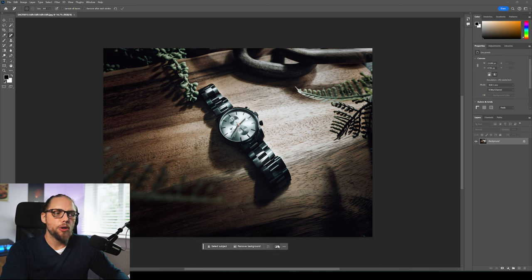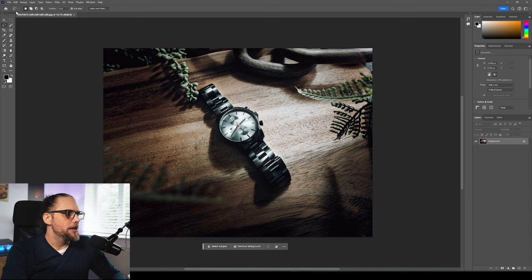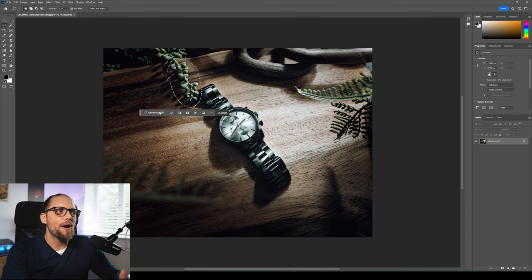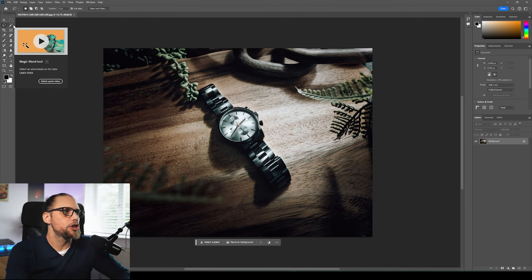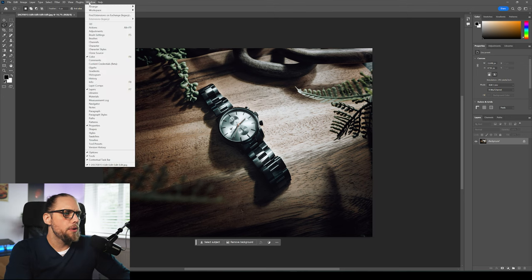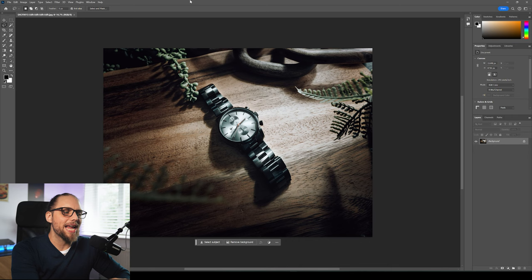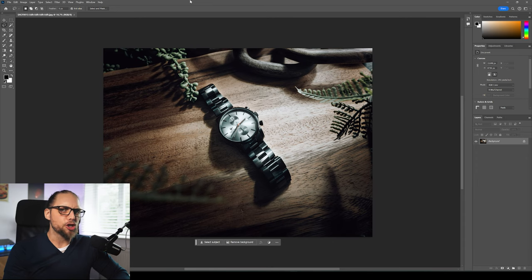Based on how you're editing the photo, the little buttons on the taskbar are going to change. Right now I've got 'Select Subject,' 'Remove Background,' and I could add a new adjustment layer — a really easy way to get started with your edit. If I click the lasso tool and make a random selection, I now have a new contextual taskbar with options based on that selection. I deselect and it goes back to how it was before. If this isn't showing up, just go to Window and make sure 'Contextual Taskbar' is ticked on.